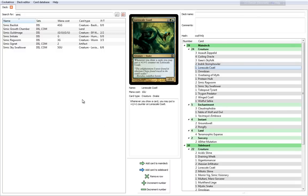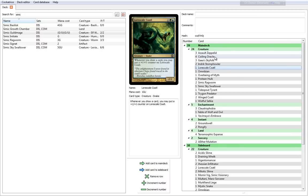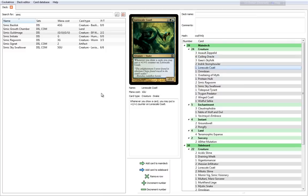Lorescale Coatl, based on the Quetzalcoatl of Aztec Mayan myth, is a 2-2 creature for three which has the ability that whenever you draw a card, you may put a plus one counter on Lorescale Coatl. So basically, if nothing else, it just becomes bigger every turn because you draw a card every turn. If you're fortunate enough to play a few Coiling Oracles or other cards that will draw you cards, you can ramp this ability.